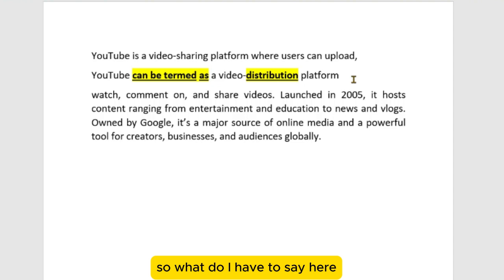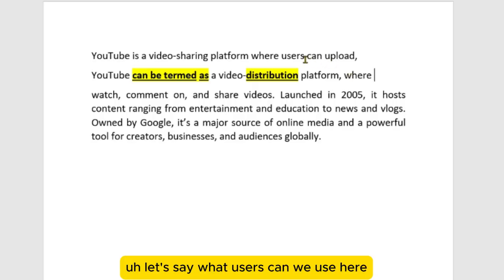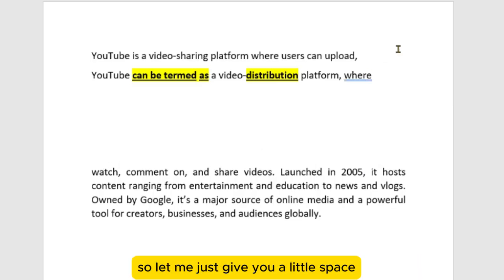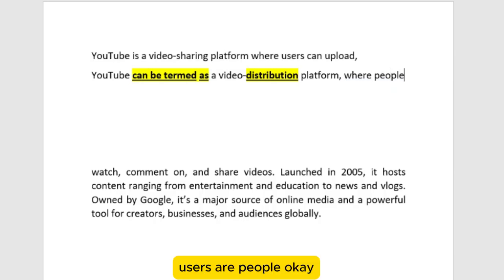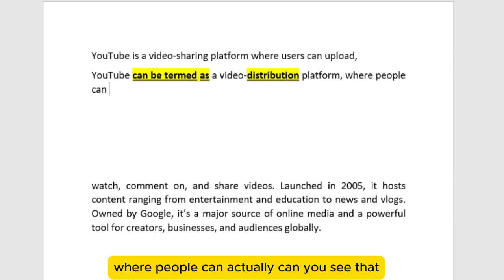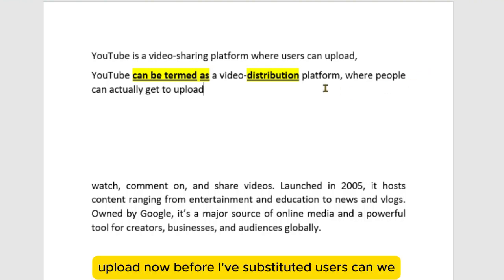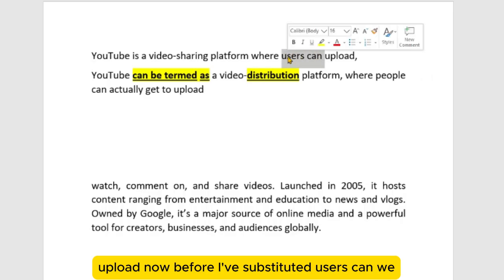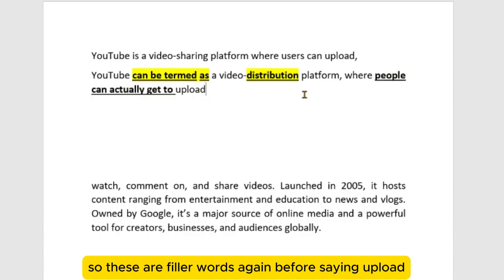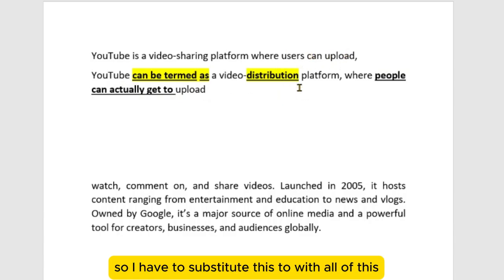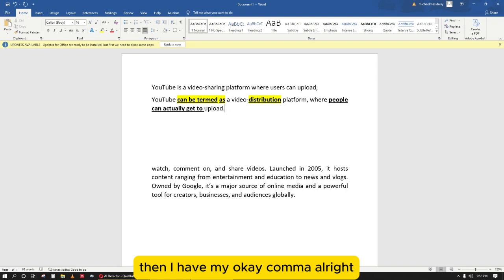Now what do I say next? Where 'users can,' I need to think. So instead I'll say: 'where people can actually get to upload.' Can you see that? I've substituted 'users can' with 'people can actually get to' — those are filler words before saying 'upload.' This is totally original.